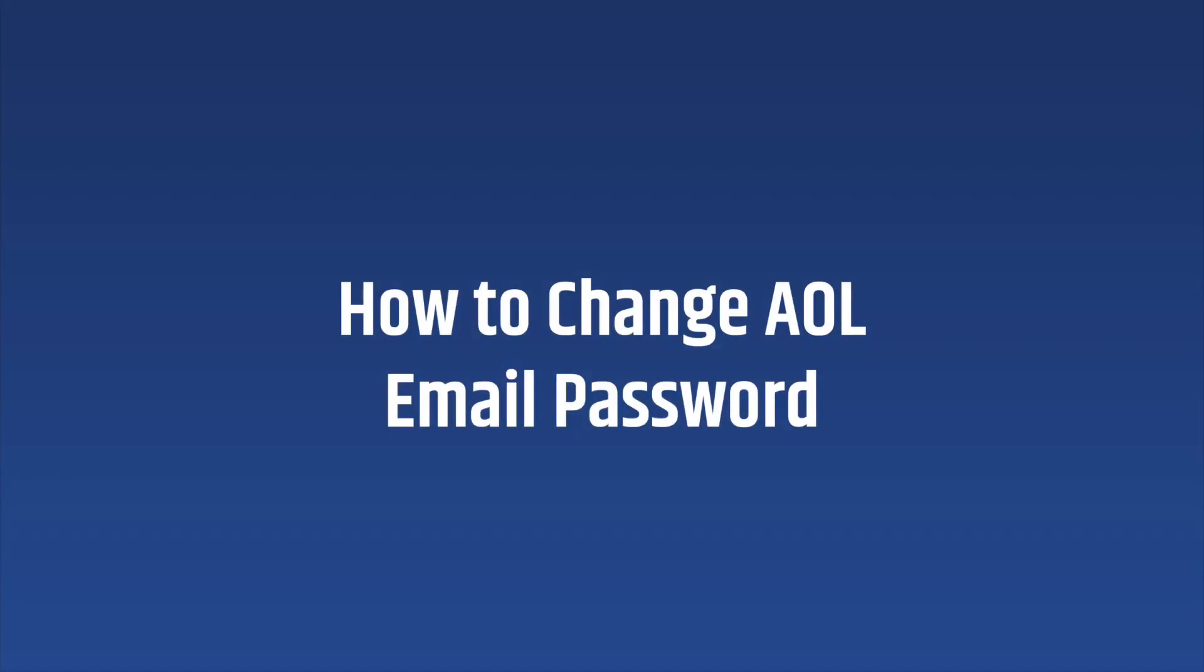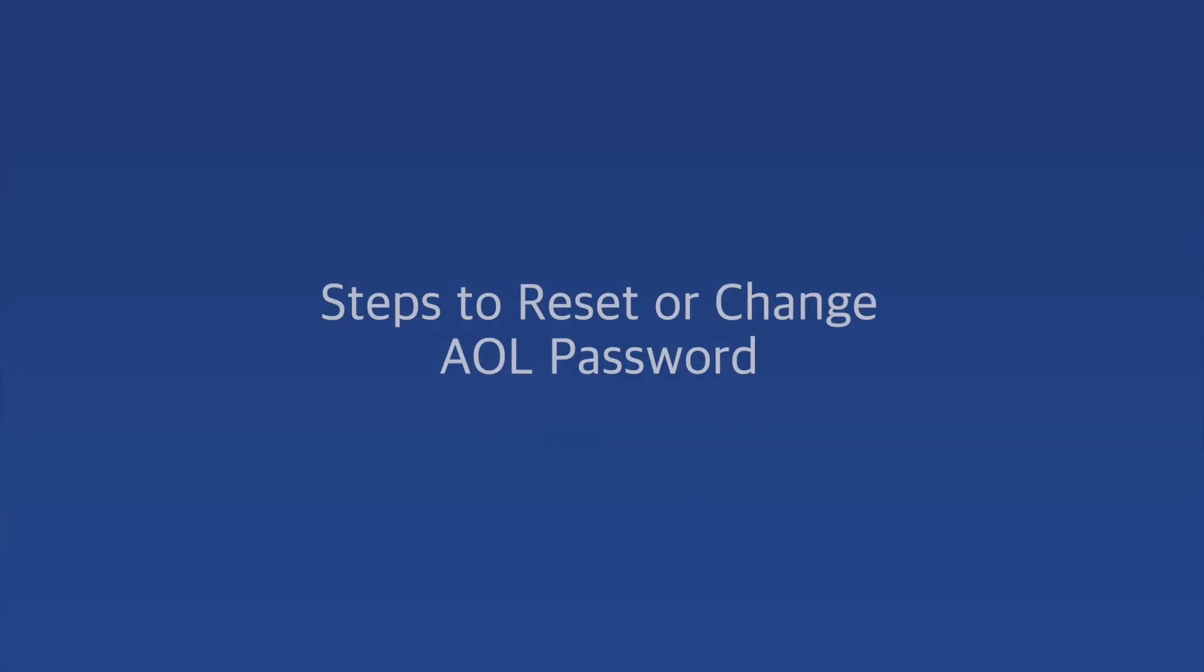Hello everyone, welcome to our channel. In today's video, we will show you how to change your AOL password by following the steps described. You can reset or change your AOL password easily.